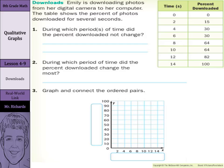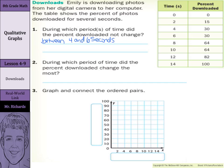We're being asked: during which period or periods of time did the percent downloaded not change? As we look at our table, we go from 0 to 15, from 0 to 2 seconds, 15 to 30, but then we're stuck at 30%, then we go to 64, but then we're stuck at 64%. So our answer could be between 4 and 6 seconds and between 8 and 10 seconds.